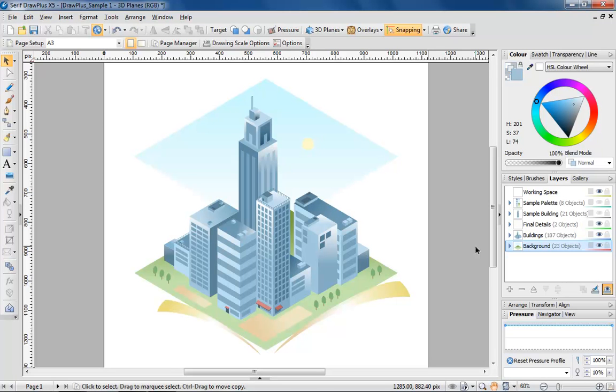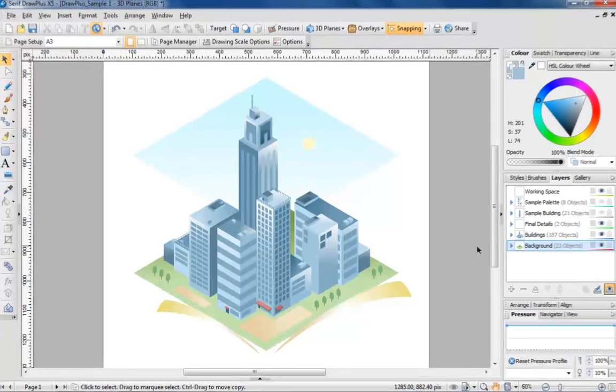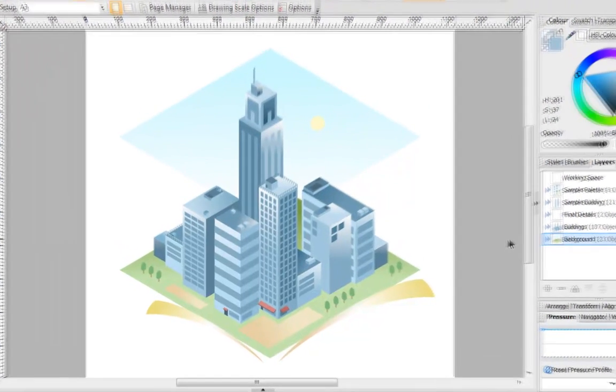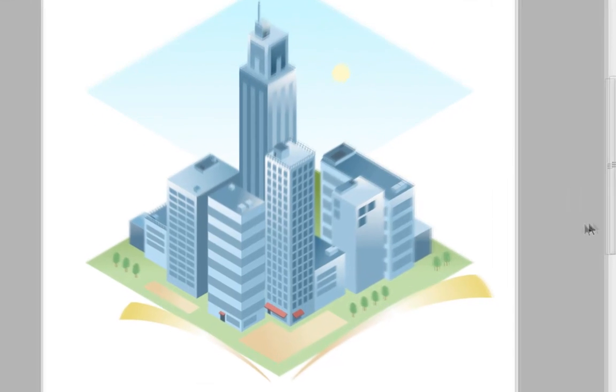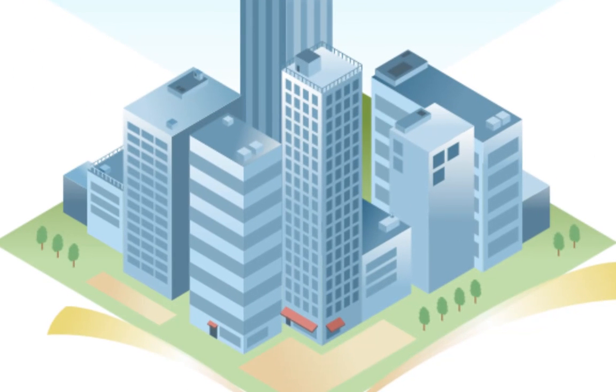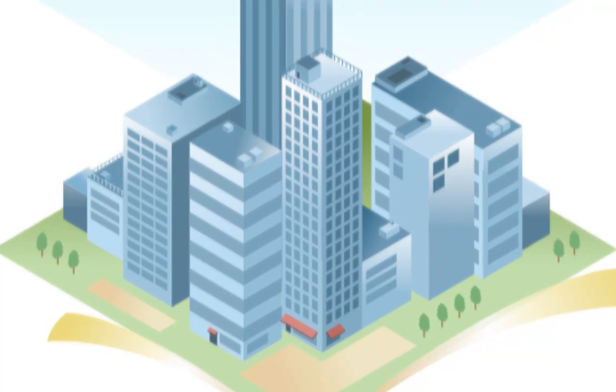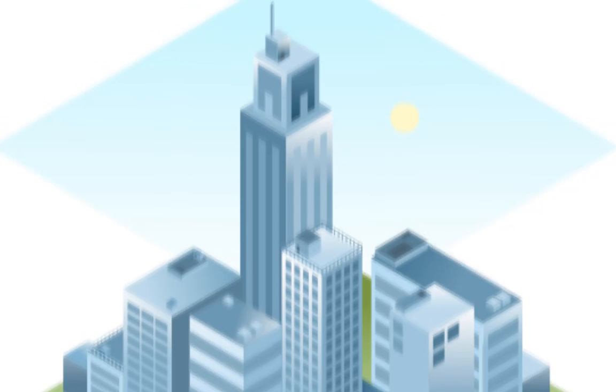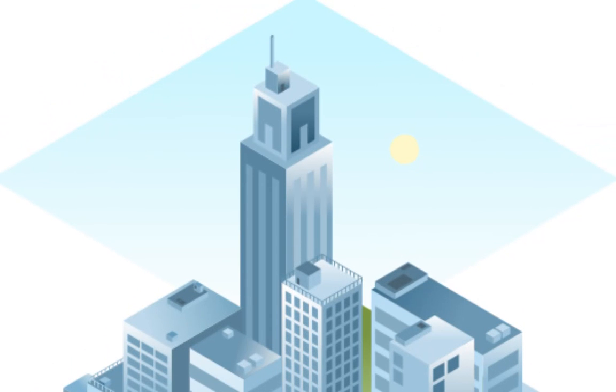This cityscape looks impressive, but is more straightforward to draw than you might think. Each building, including all the windows and doors, have been created using planes, which combine to give the illusion of working in three dimensions.